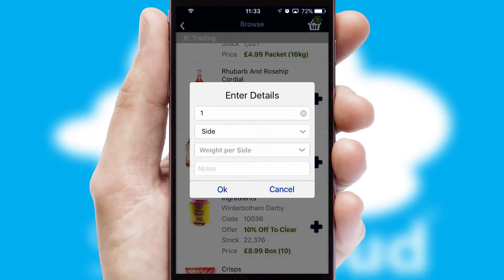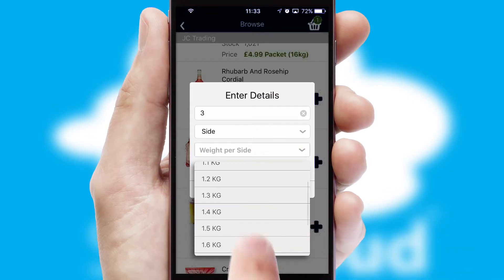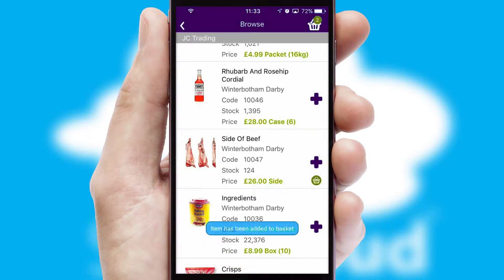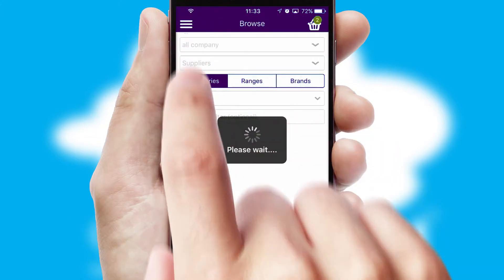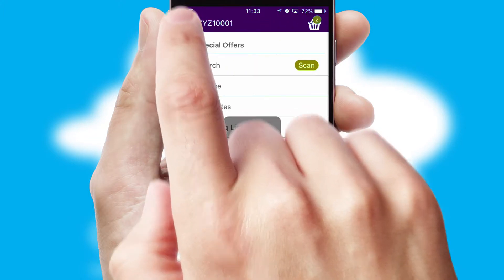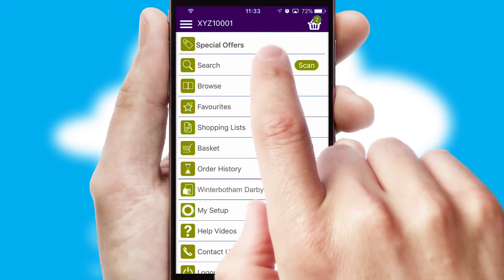A basket icon will appear beside the product to confirm it has been added to your order. SwiftCloud can also deal with multiple product options, including complex configuration rules. You can keep track of how many items you have in the basket with the icon at the top right of the page.